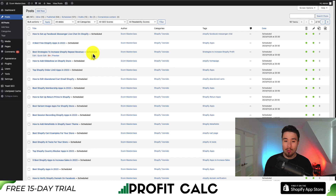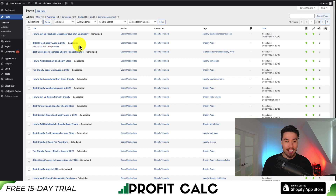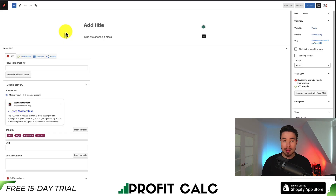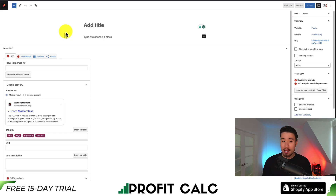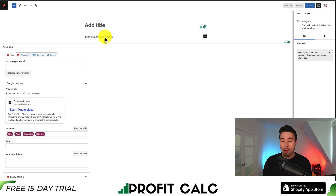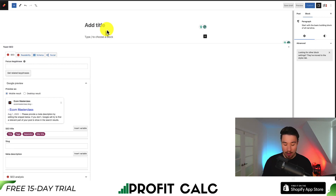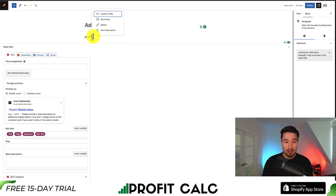From here, I'll go over to my WordPress blog — it's the Ecom Masterclass blog if you're ever interested in checking that out. I'm going to go and add a new post. You can add this on any page, but what you want to make sure is that you're adding a custom HTML block. I'm in the WordPress editor here — you can see 'type slash to choose a block.' So I'm going to type slash and search for 'custom HTML.'